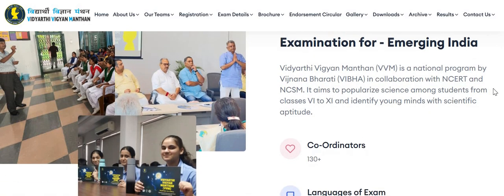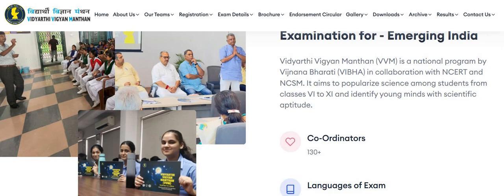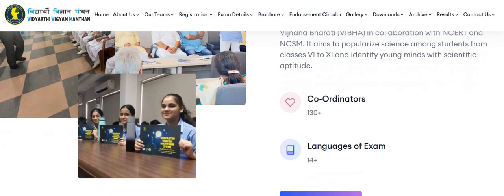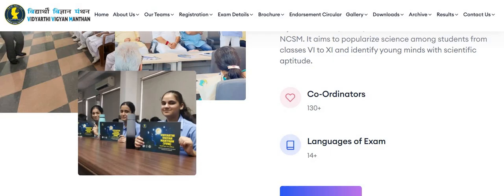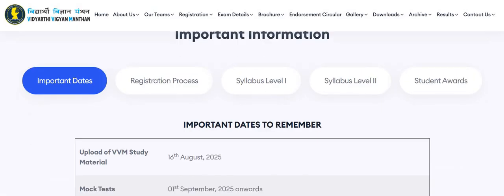This is a national program by Vigyana Bharati in collaboration with NCERT and NCSM. It aims to popularize science among students from classes 6 to 11 and identify young minds with scientific aptitude.